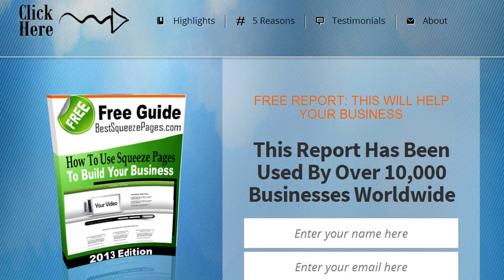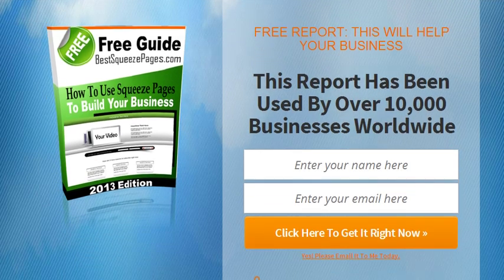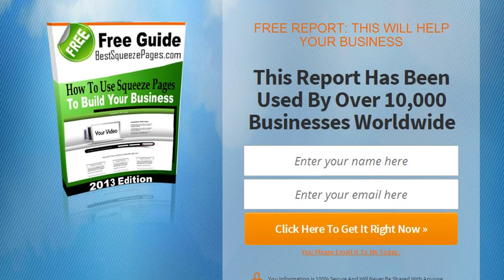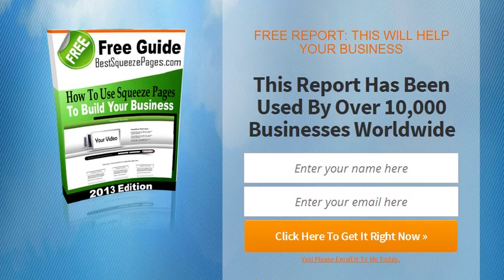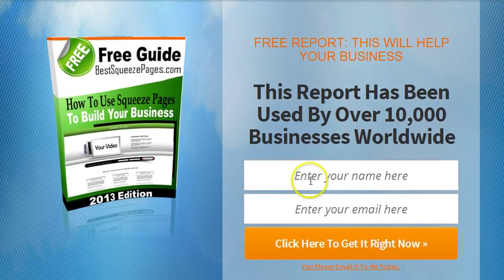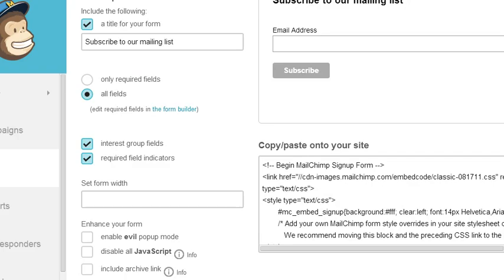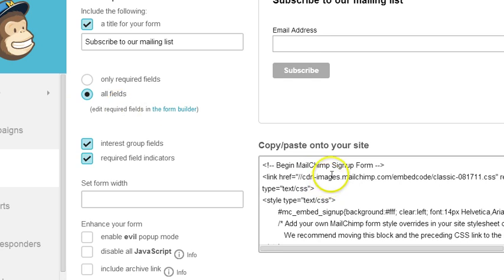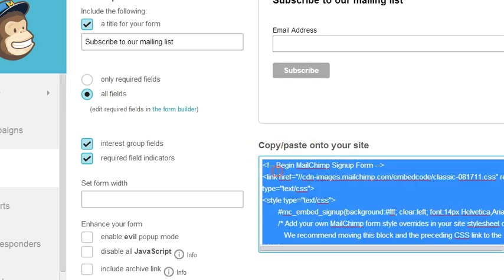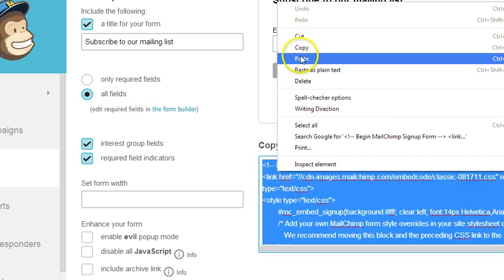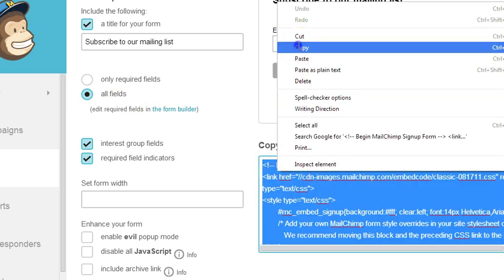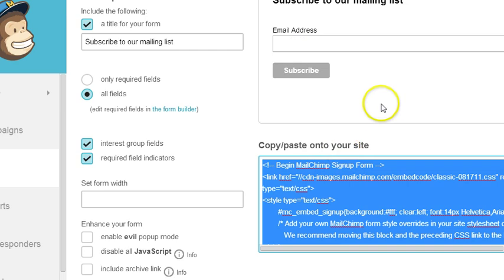Now the one thing that we want to do is, because we're using MailChimp, we want to add MailChimp to our opt-in form. So let me show you how to do that. So we just went through the four steps. The fifth step for the MailChimp squeeze page is to add your MailChimp code to your template. And I just logged into my MailChimp account. And you just copy and paste this right here. So you just copy this right here. So I'm copying that.